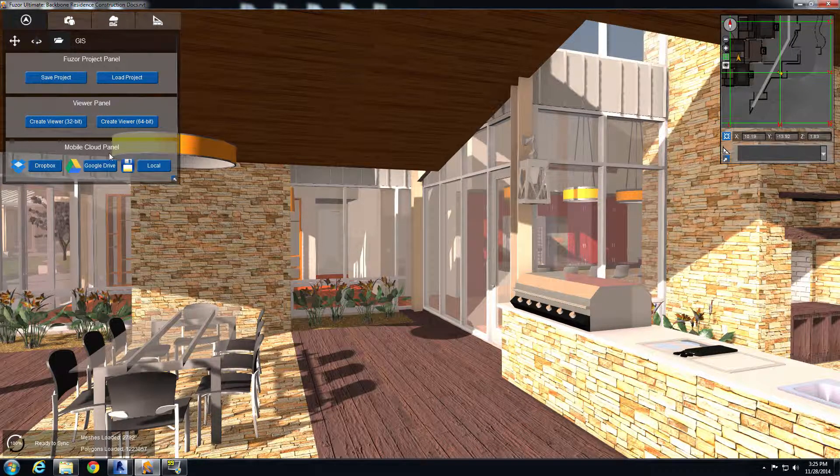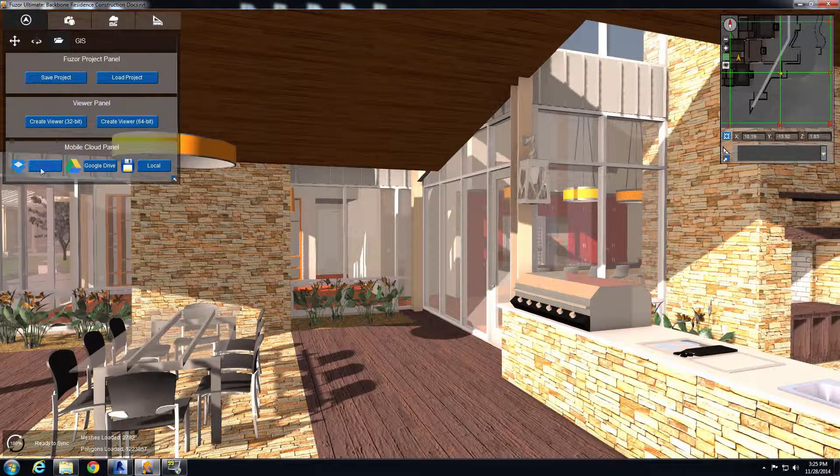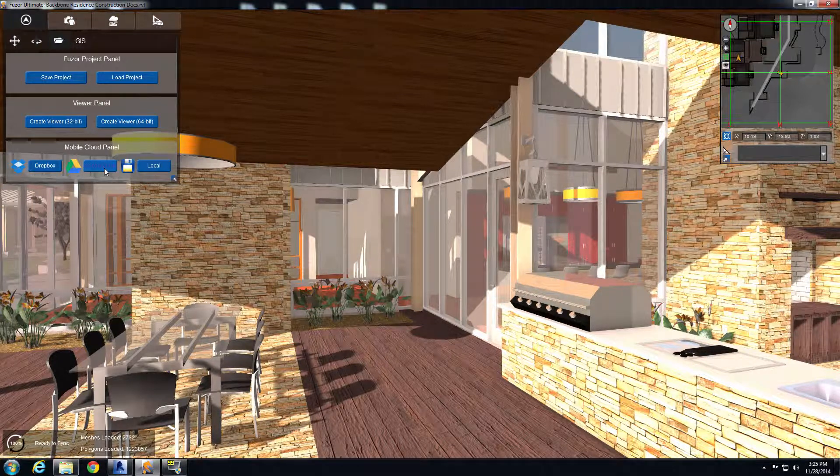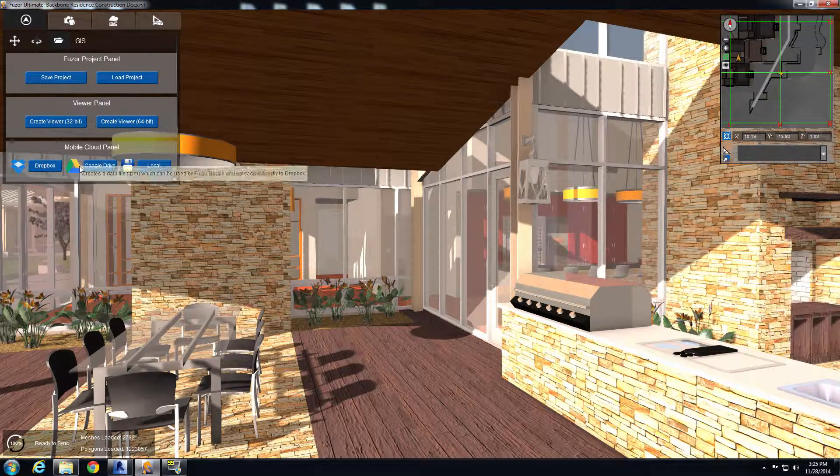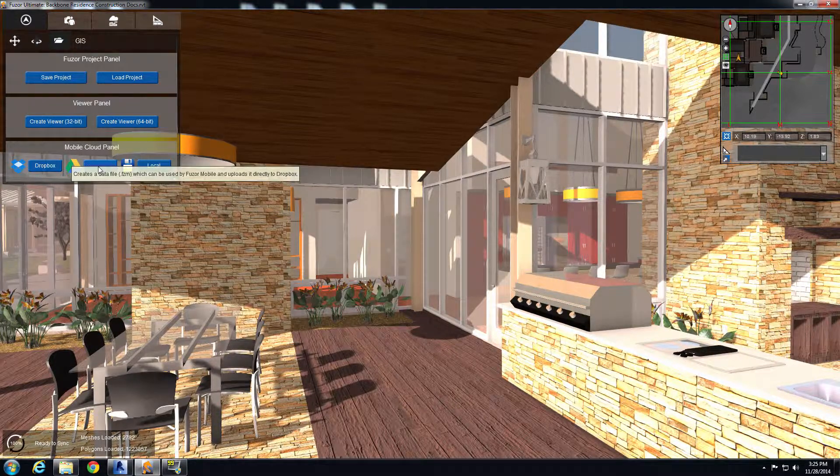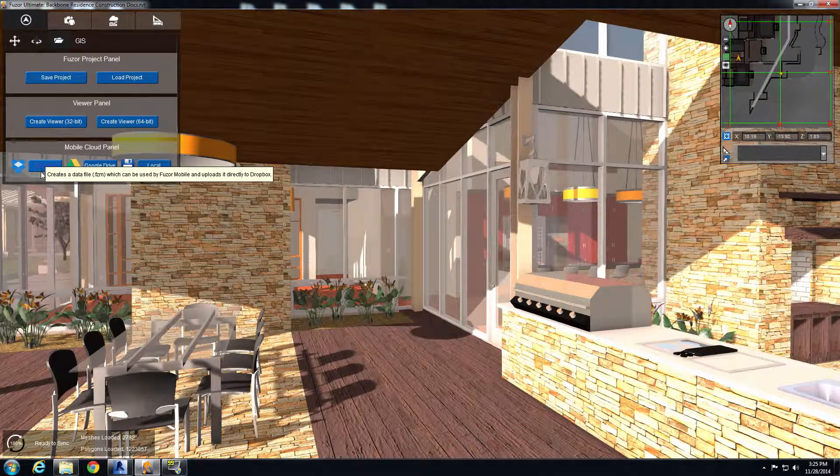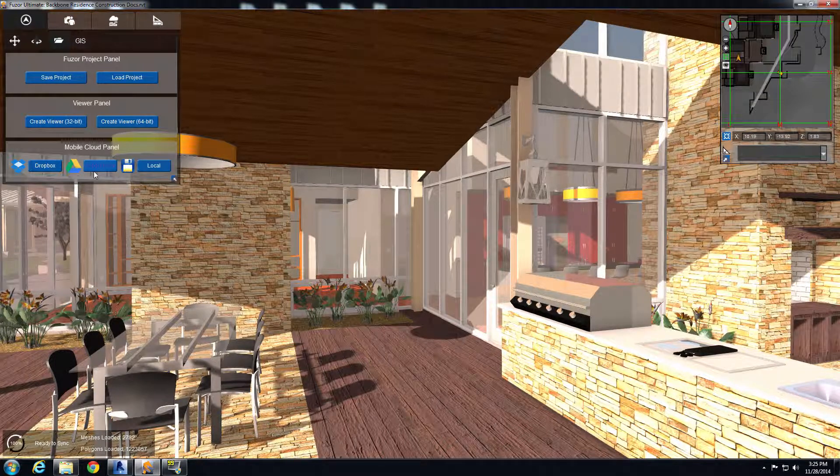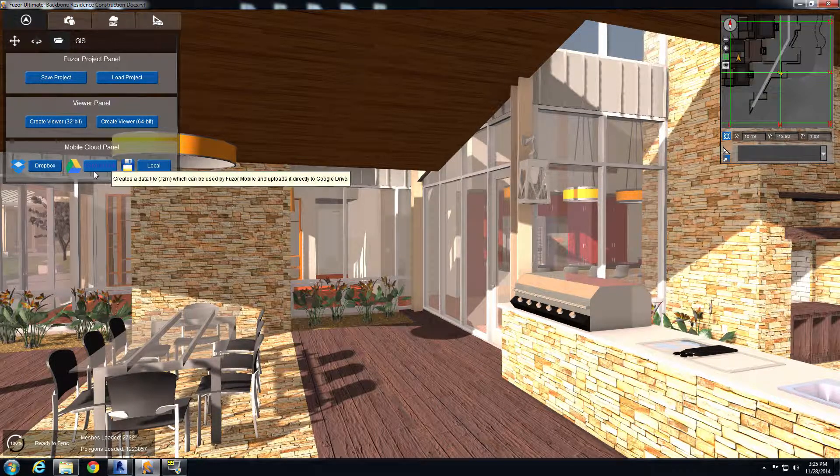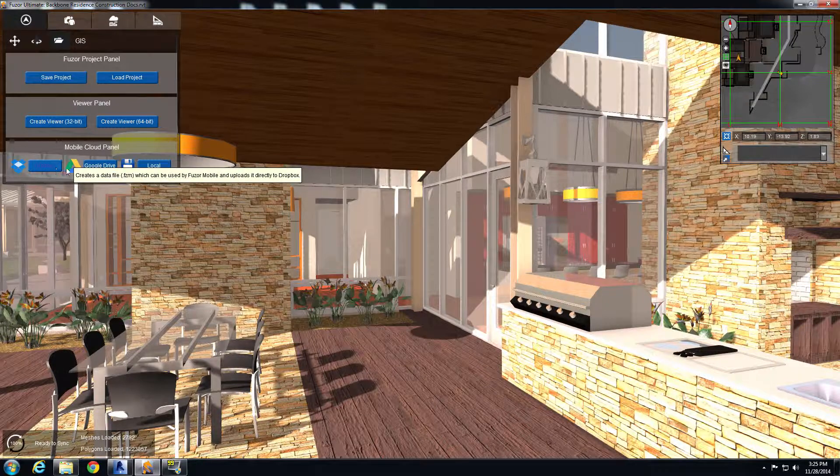And then the Fuser Mobile Cloud panel, this has Dropbox and Google Drive service installed in it or set up in it. So selecting one of these options, you can actually log into your Dropbox or Google Drive account, and that's where the file will upload once the export is completed.